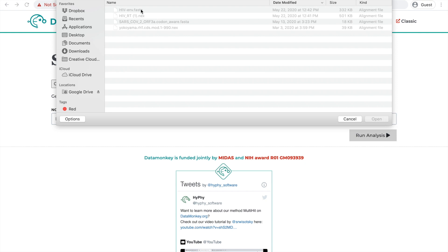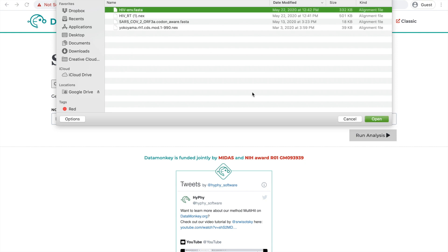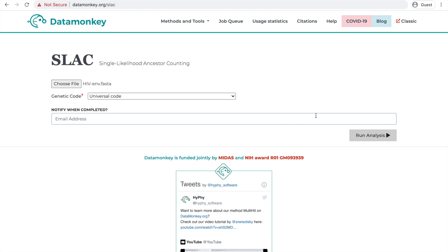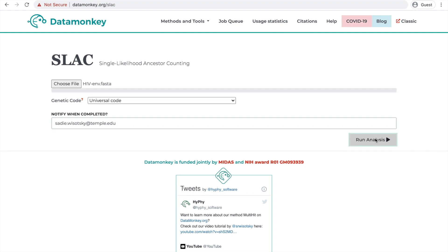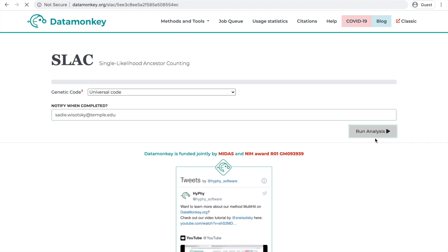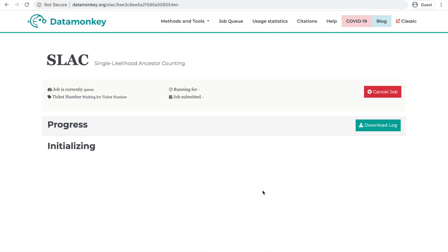So today we're going to be using this HIV envelope dataset because we know that selection has acted upon it. Then we're just going to hit Run Analysis, and your SLAC analysis will start running in this tab.